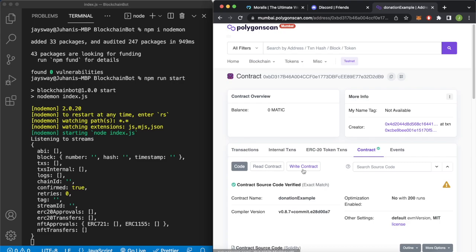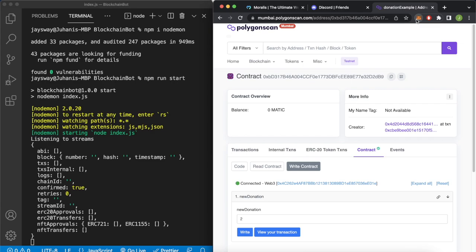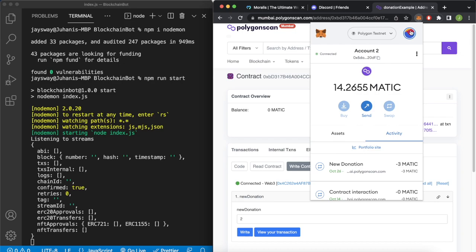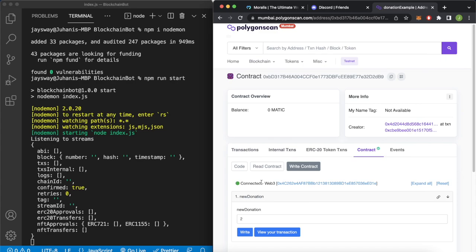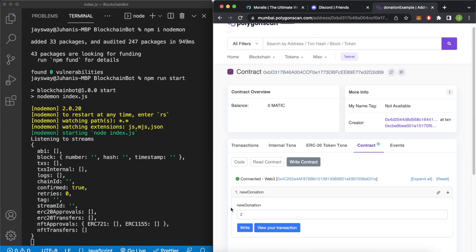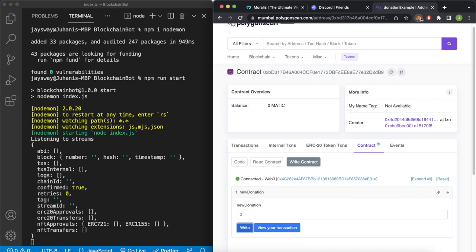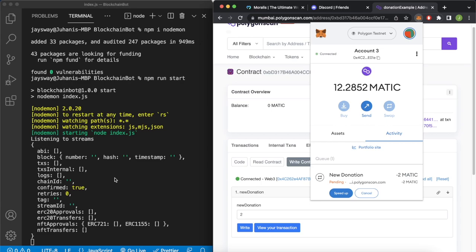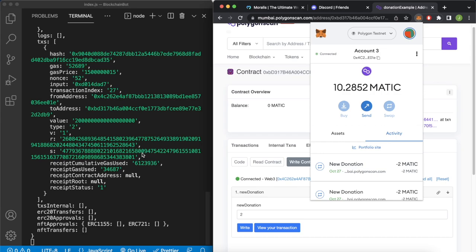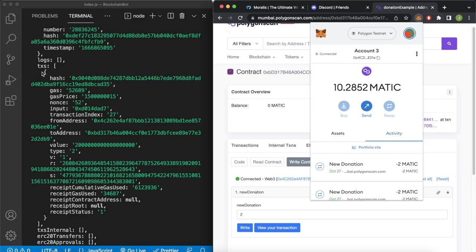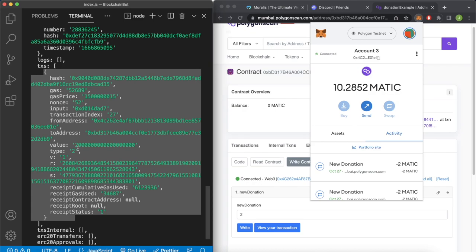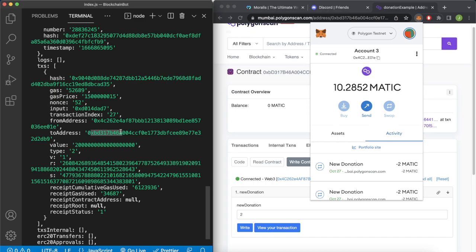If we check out MetaMask we have account 1 0x4d. But if we jump over to account 3, 0x4c, which we have connected to Polygon Scan — if you haven't connected already, there should be a button to connect to Polygon Scan — then we can make a new donation of 2 Matic. MetaMask pops up asking do we want to send the 2 Matic, we confirm. And now as this goes through we should get a stream into our terminal. And look at that — even faster than MetaMask processing itself we get the new stream. In the transactions array we have that one object matching the event just submitted to the blockchain. We have the value of 2 Matic, the from address 0x4c, and the to address which is the smart contract address. So now we can use this information to create our Discord bot.